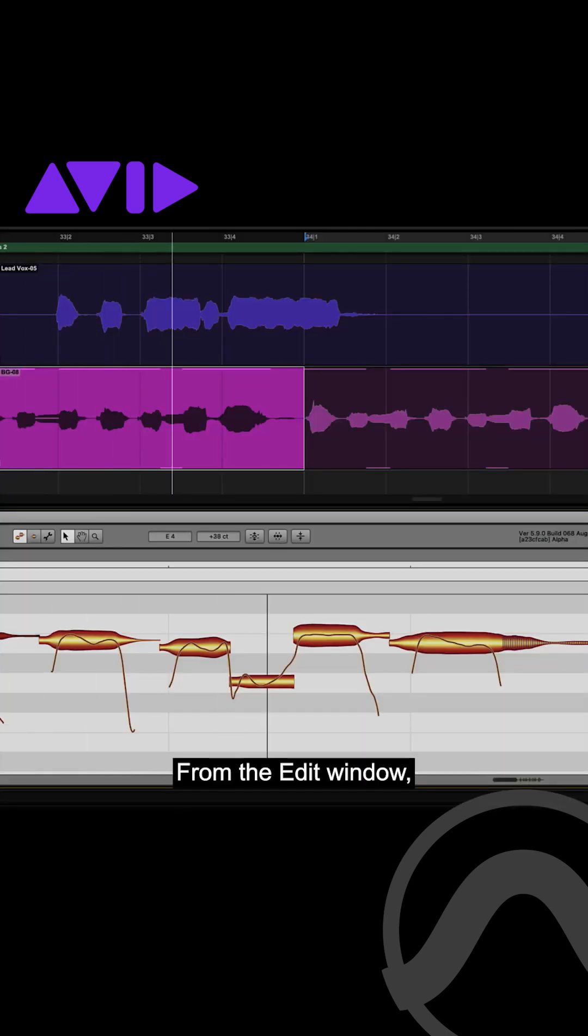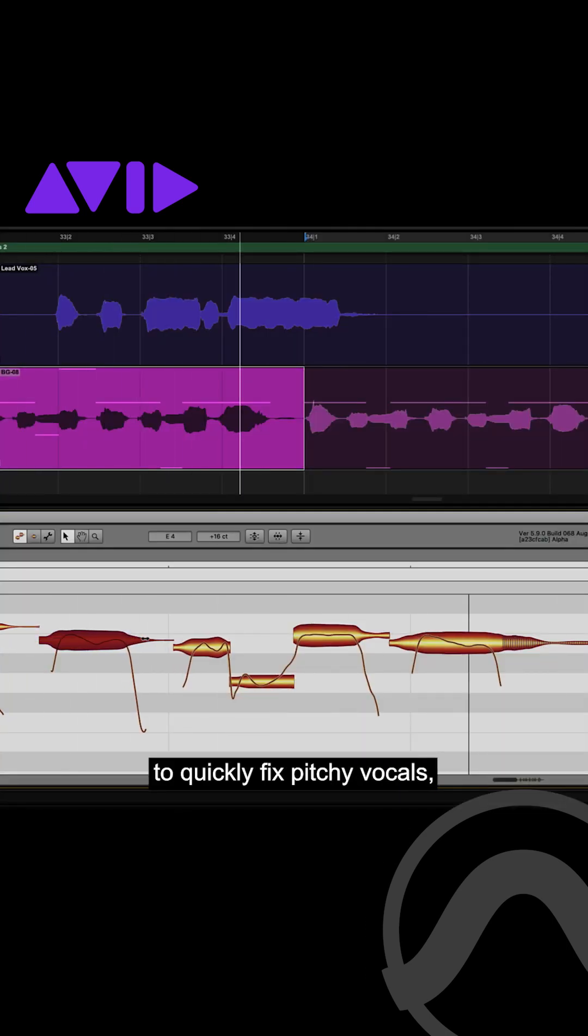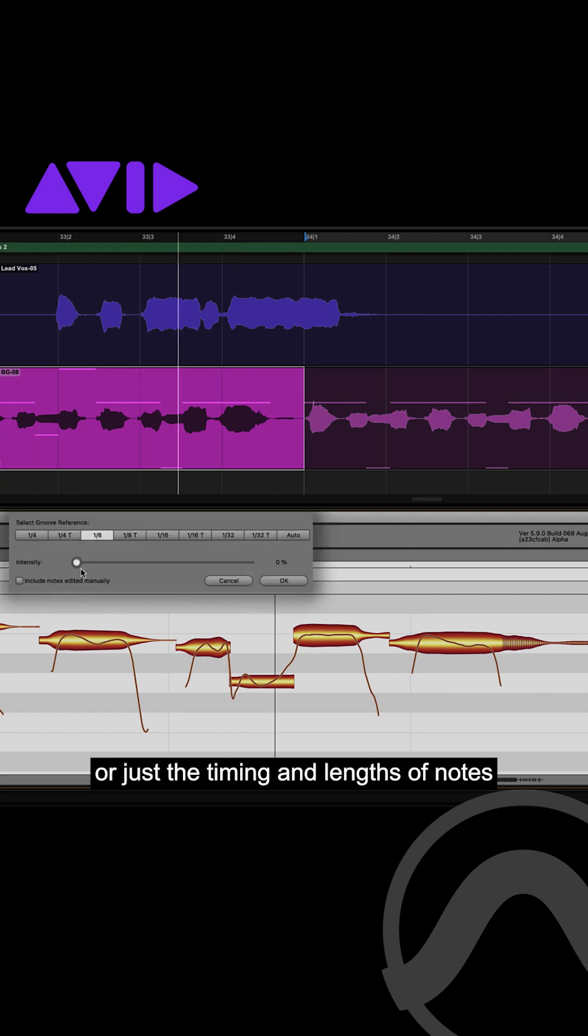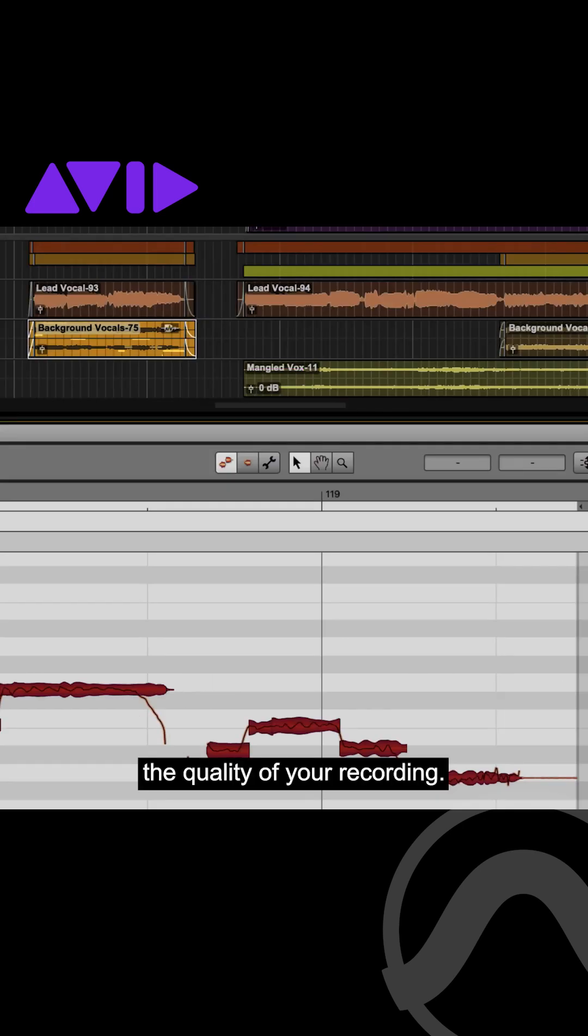From the edit window, use Melodyne to quickly fix pitchy vocals or adjust the timing and length of notes while maintaining the quality of your recording.